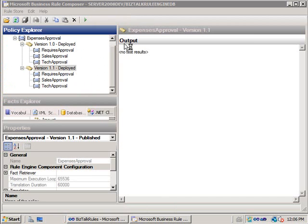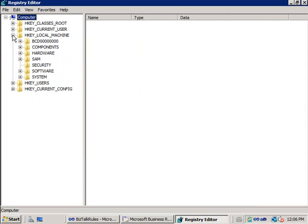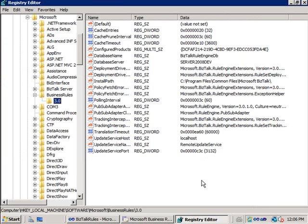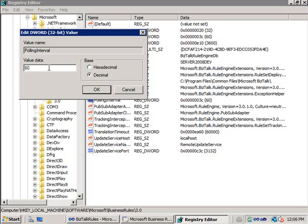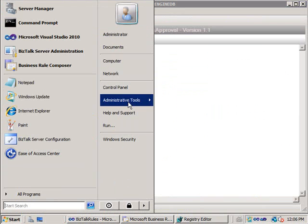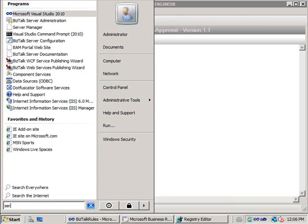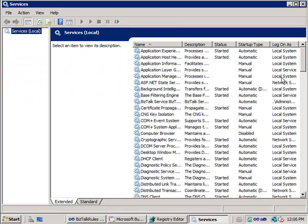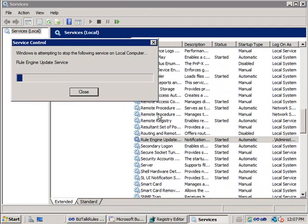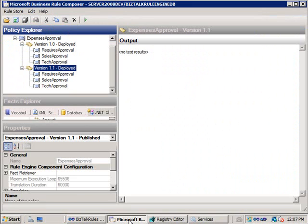That 60-second default may be too slow for development and debugging scenarios. I'll show how to change it. I run regedit, navigate to HKEY_LOCAL_MACHINE\SOFTWARE\Microsoft and find Business Rules. In the 3.0 key there's a polling interval value set by default to 60 seconds. I modify it and change the decimal value to 10 so rules update much faster. You do need to restart the Rules Engine Update Service to pick up the new caching interval — I go to the service and do a restart, and now it should give a more responsive update cycle during development.